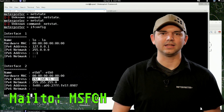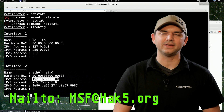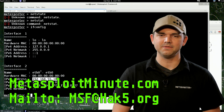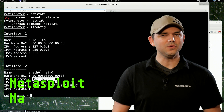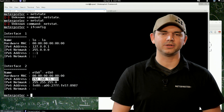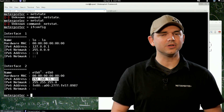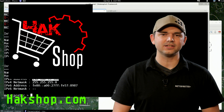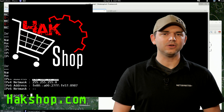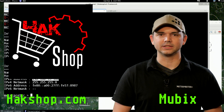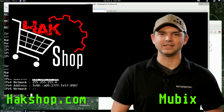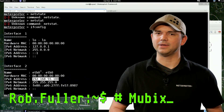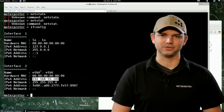Let me know what you think — hit me up at msf@hack5.org, or stay tuned to metasploitminute.com for more shows like these. Thank you again for supporting the show. If you want to support us even more, go to hakshop.com and enter coupon code MUBIX for some free Metasploit Minute stickers. Until then, I am MUBIX and I'll be hacking till the cows come home.